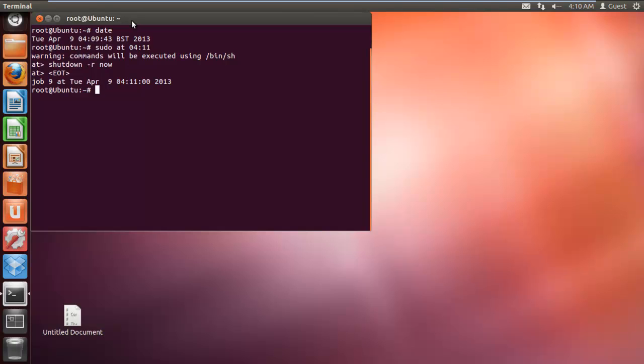The now attribute will automatically restart the server without prompting the user. If you don't use this attribute, the server will ask when the machine should be restarted. It should be noticed that without this attribute, the AT command won't perform the set of instructions we have laid out.